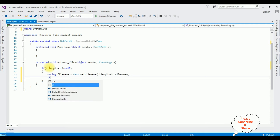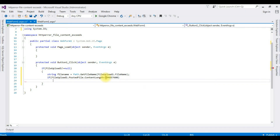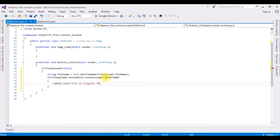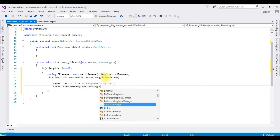Now the condition I am checking: if FileUpload1.PostedFile.ContentLength is less than 100 MB — instead of adding 100 MB I am adding in bytes which is 104857600 for 100 MB. If the file length is less than 100 MB, I display the message: Label1.Text equals 'File is eligible to upload', and Label1.ForeColor equals System.Drawing.Color.Green.